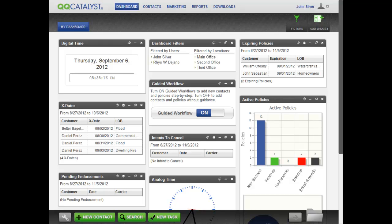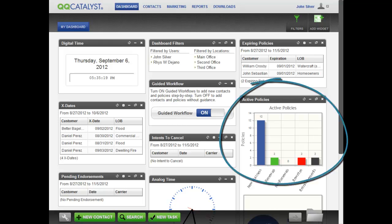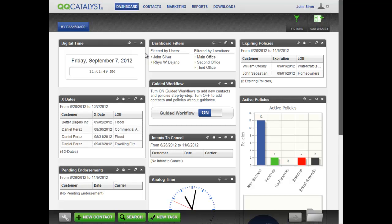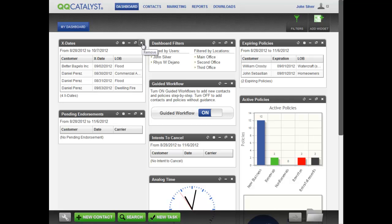The dashboard also features graphical widgets. These are special data-driven widgets that provide a graphical representation of relevant data and can be configured by clicking on the Settings icon. To remove a widget from the dashboard, click on the X in the upper right corner of the widget.